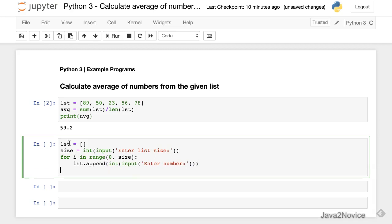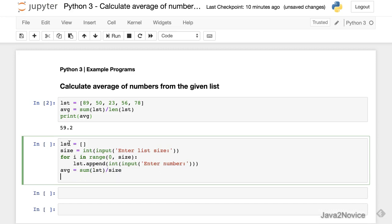So now calculate average. Sum of list by size. Print.